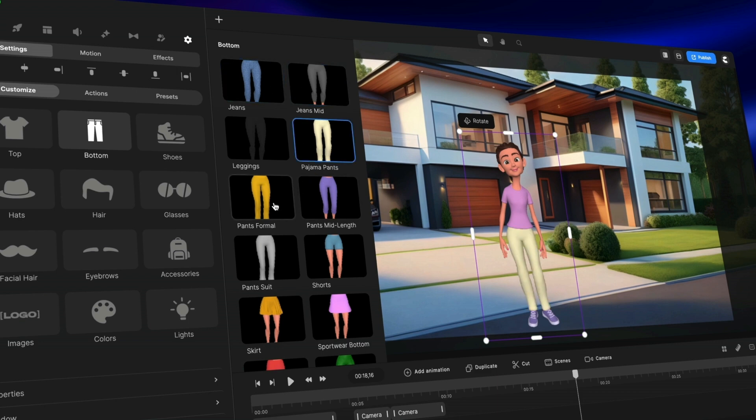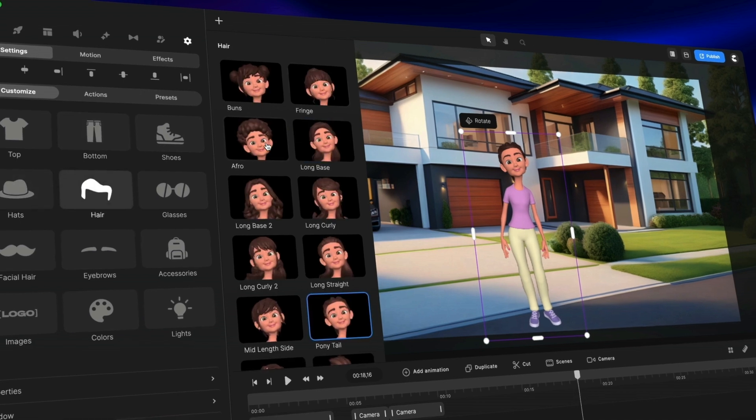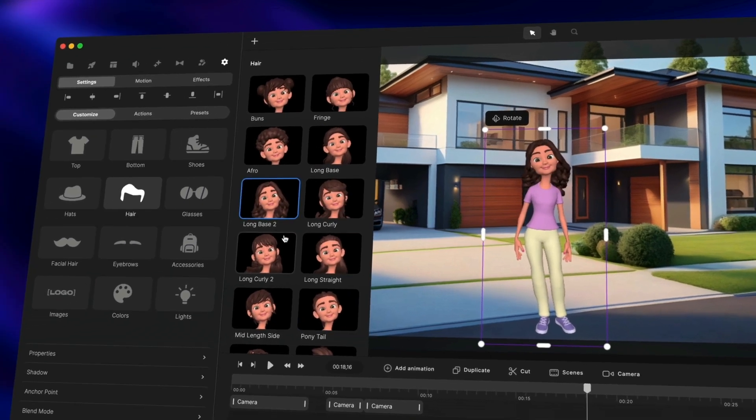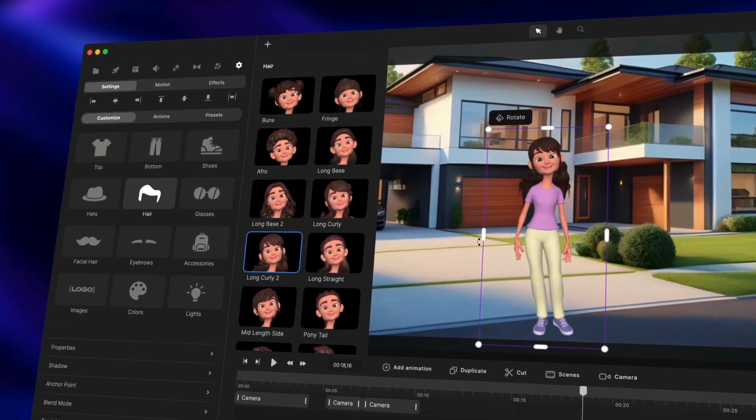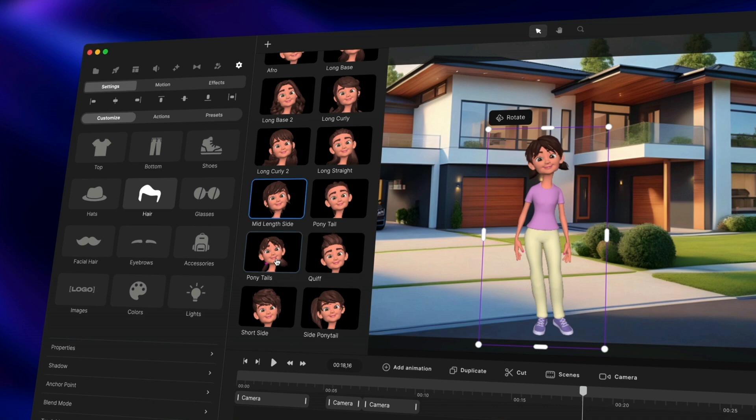So let's say you like this style for example and you change the hairstyle like this and you want to save one of these characters as a preset.